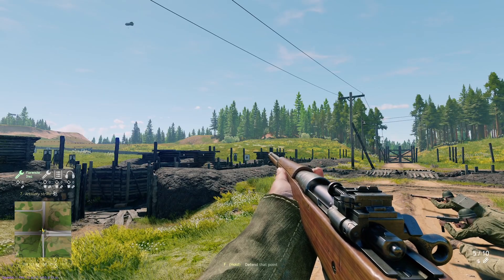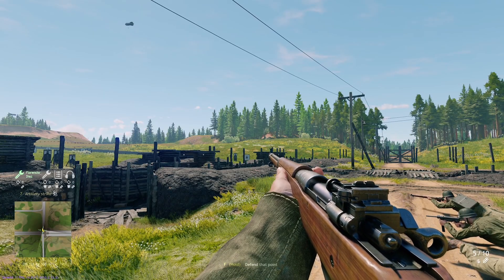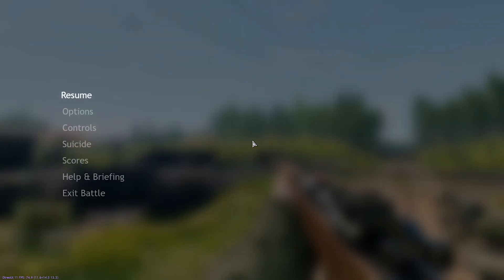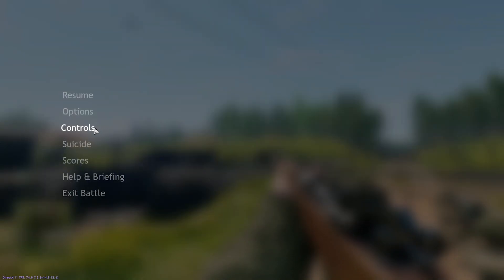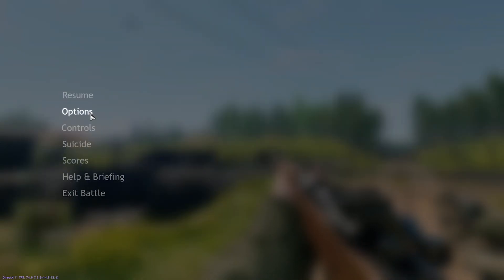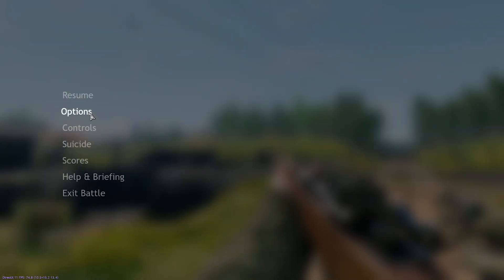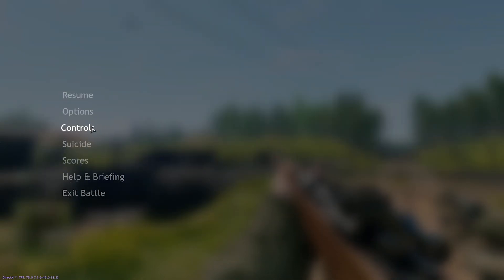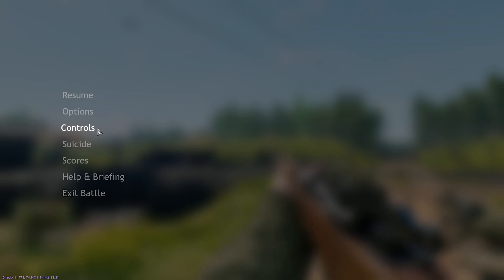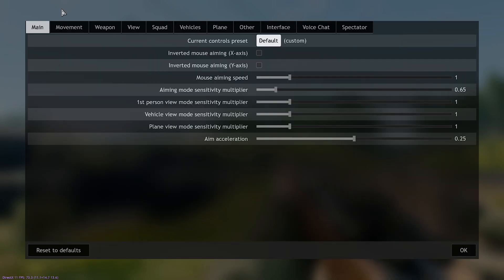If you want to change your keybinds, first you need to pause the game and then go to Controls — not Options. Controls is the way you would change your keybinds. Once you click on Controls, this is what the menu will look like.